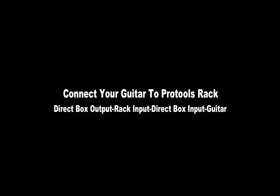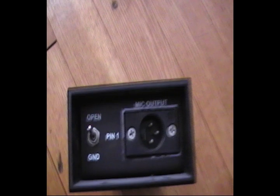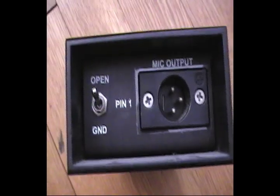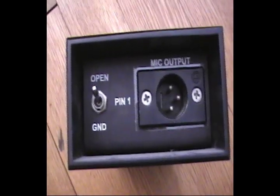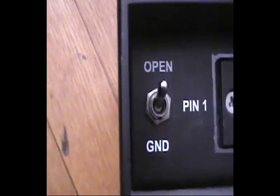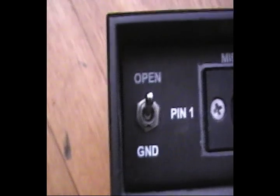Now I'm going to show you how to connect your guitar in a couple different ways. We're going to start with going into a direct box, into Pro Tools, then to your guitar.